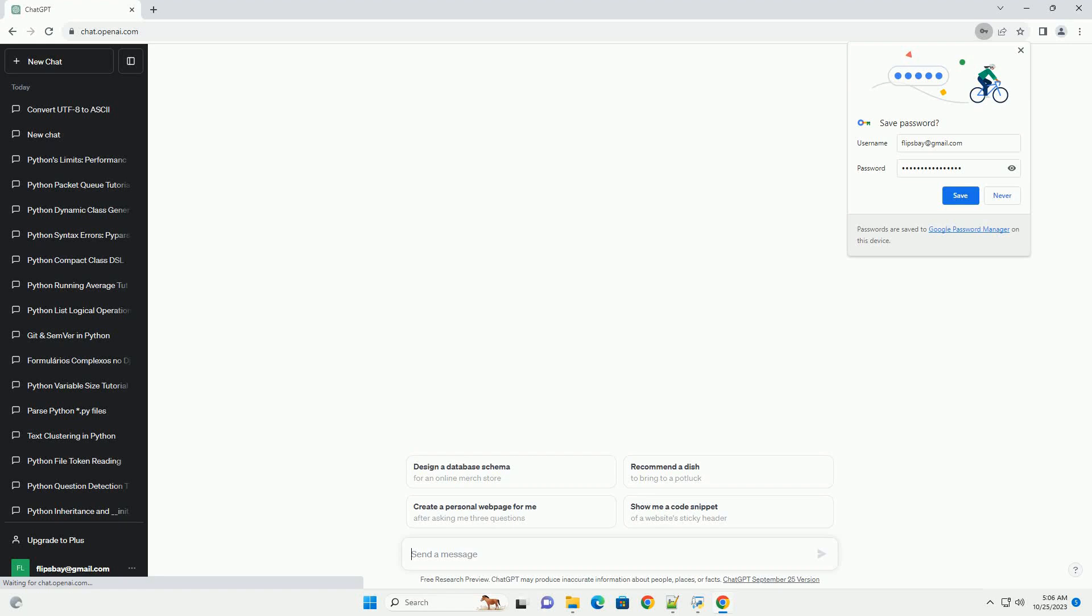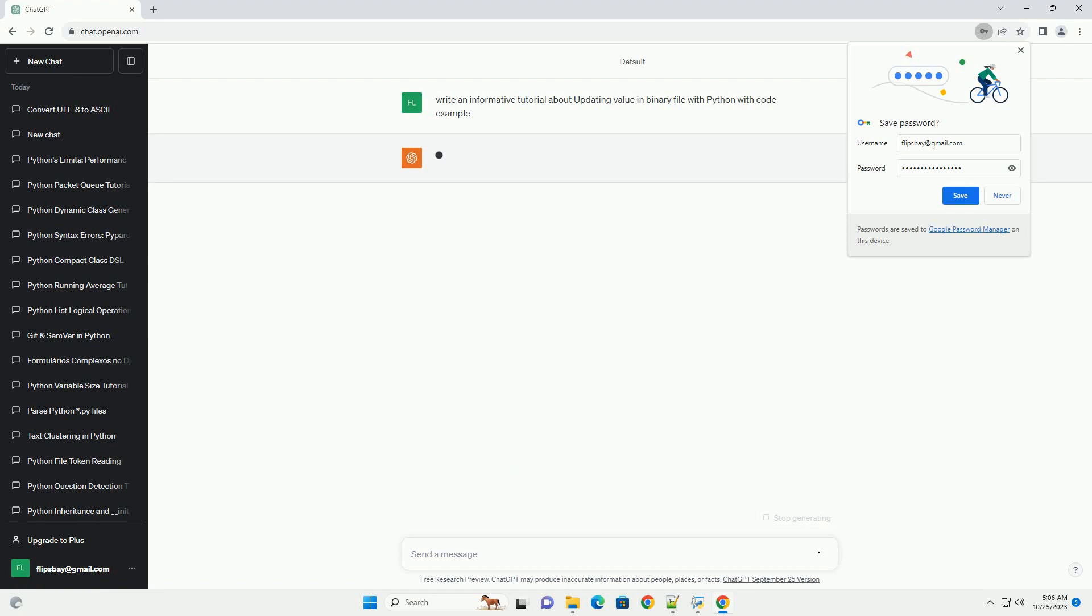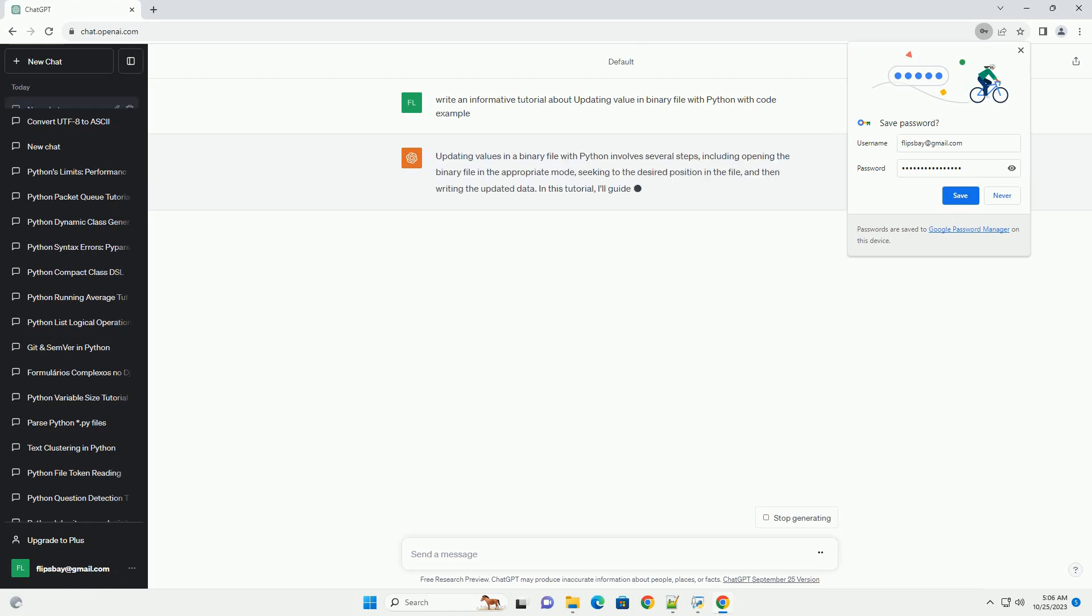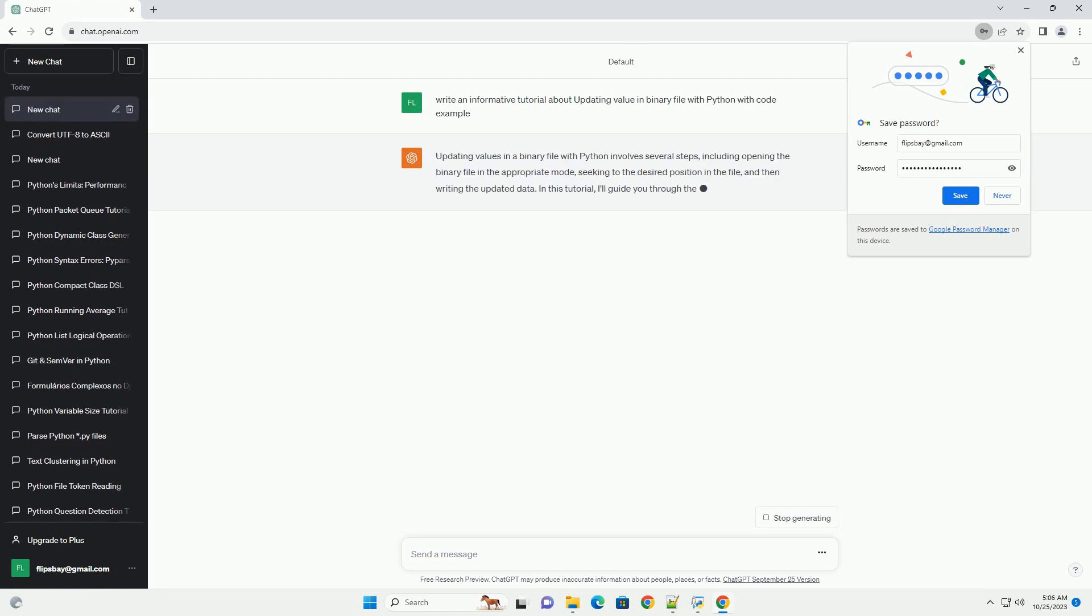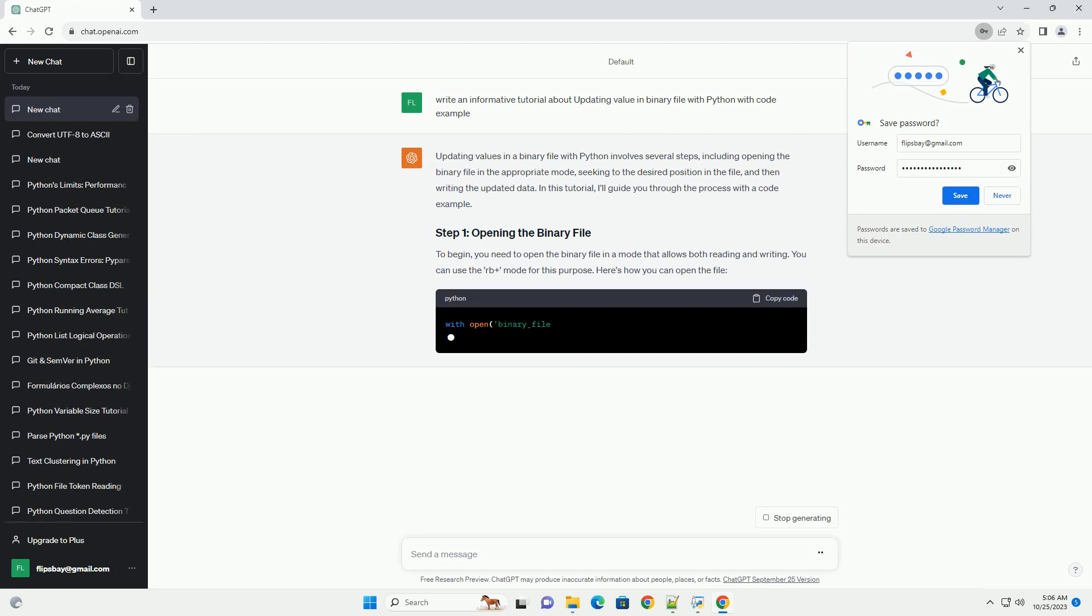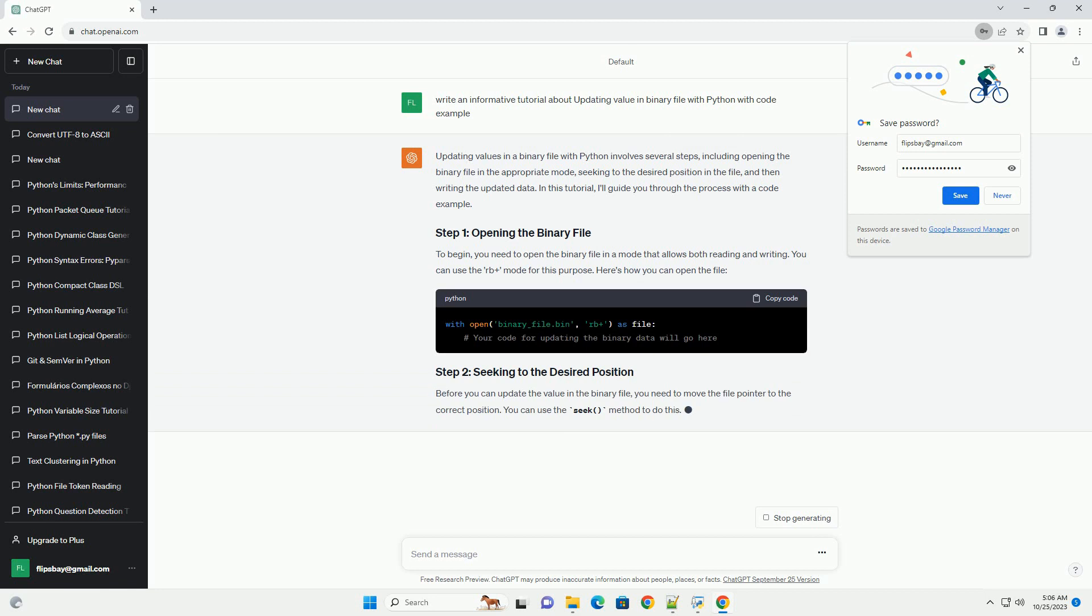Please subscribe and you can download this code from description below. Updating values in a binary file with Python involves several steps, including opening the binary file in the appropriate mode, seeking to the desired position in the file, and then writing the updated data.